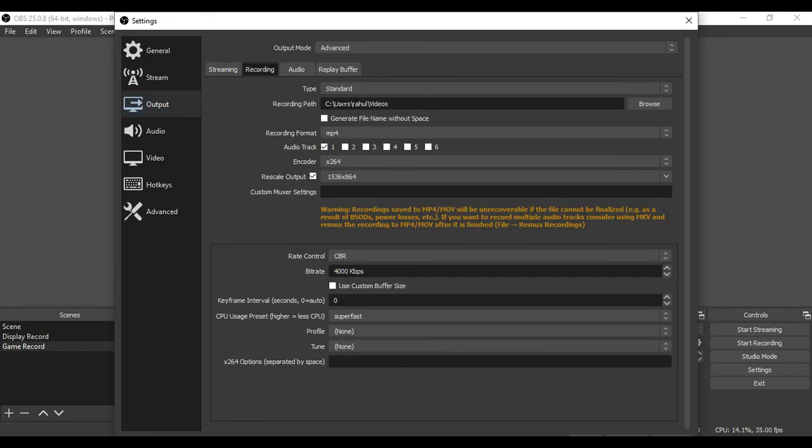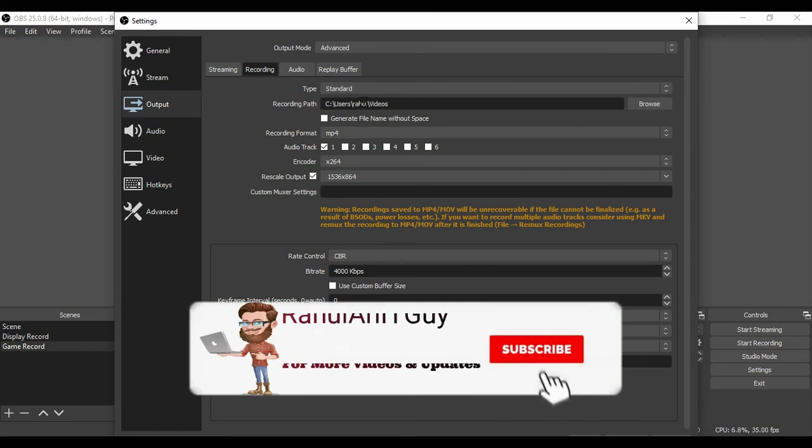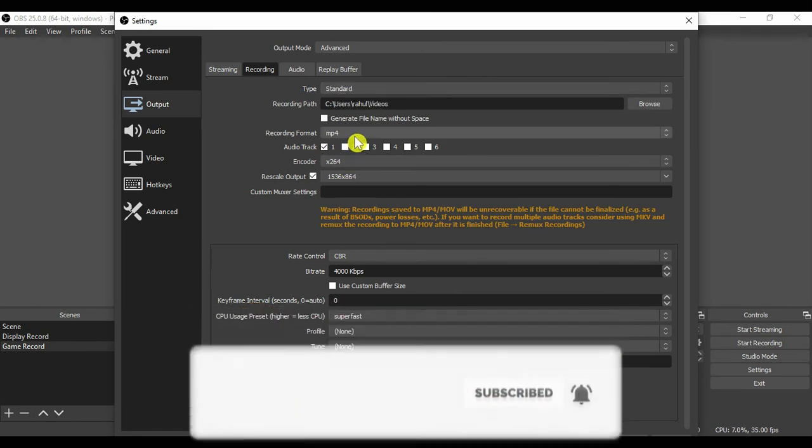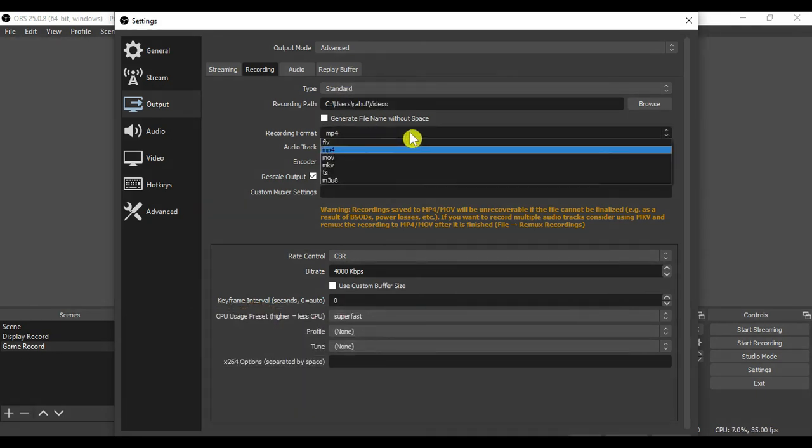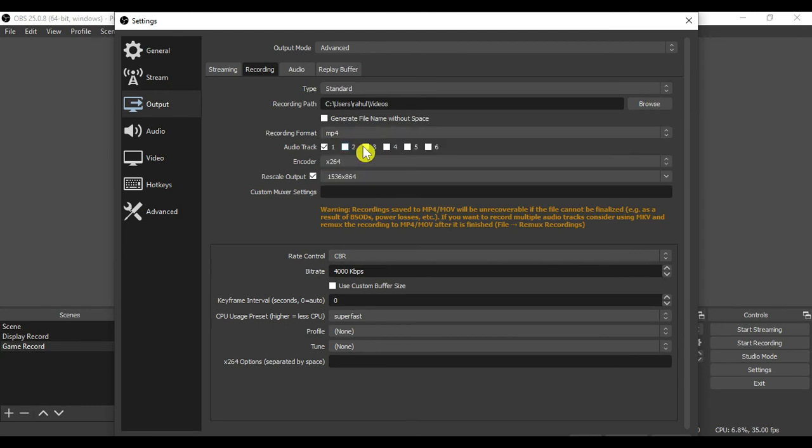In recording sub tab, type always should be standard. Recording path you can change as per your preference or you can go ahead with the default path. Recording format should be MP4 always.